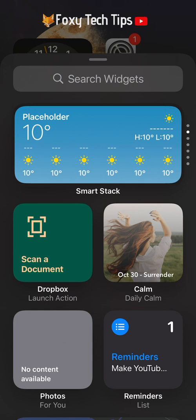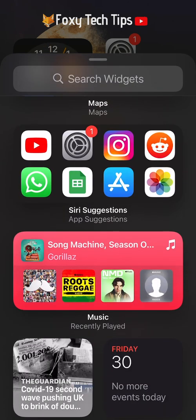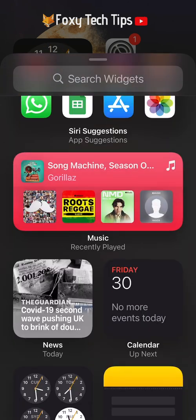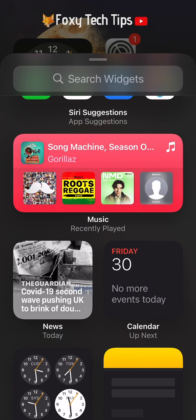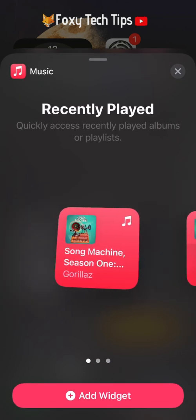This will bring you to the widgets menu. You can choose from a bunch of widgets that come installed with iOS, as well as widgets provided by the apps you have installed. For this example I'm going to add an Apple Music widget.